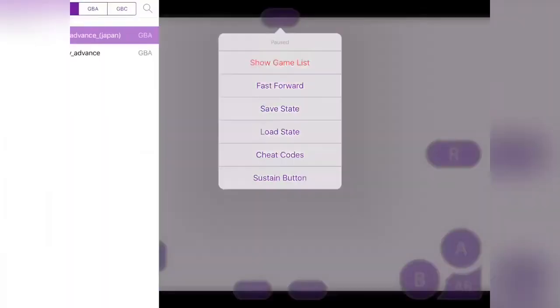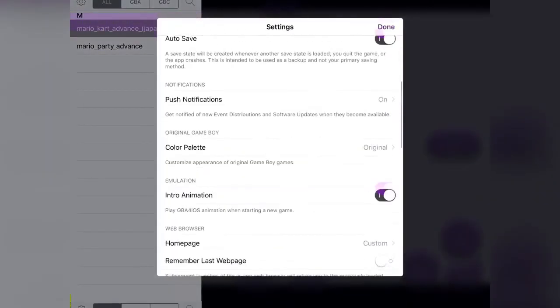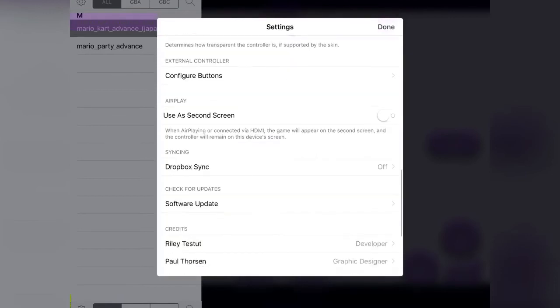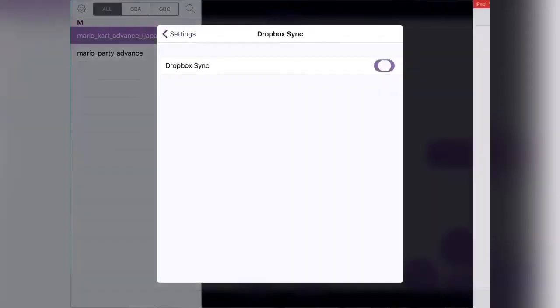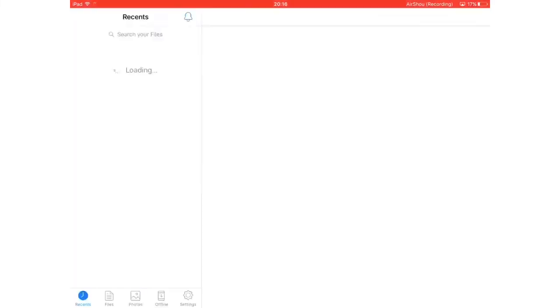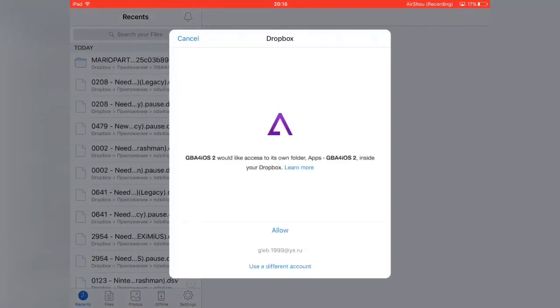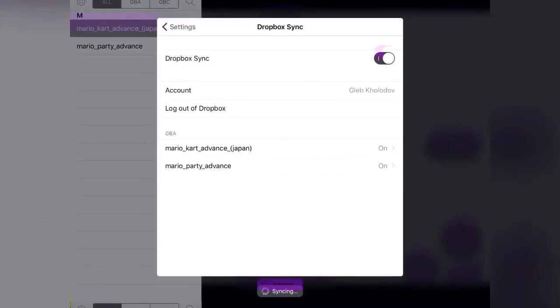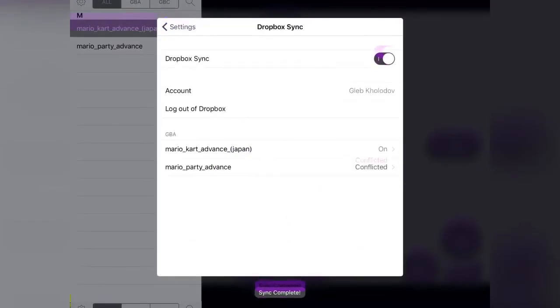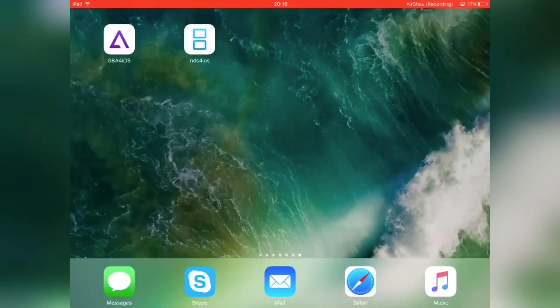To sync GBA with Dropbox, just tap the cog icon again. Go down until you see Dropbox sync, tap it, tap enable, and it will take you to Dropbox. You'll need to allow it—authorizing done, syncing—and it will sync all the saves with your Dropbox. That's how you do it on GBA.